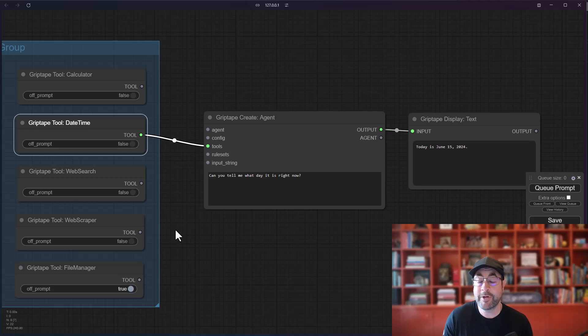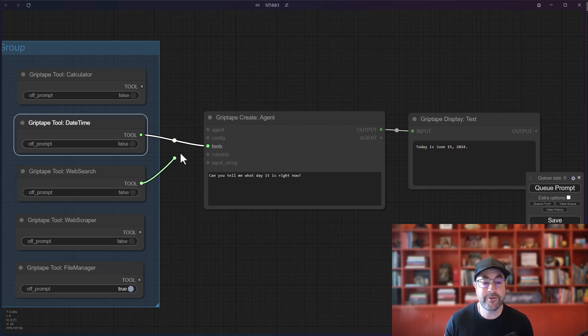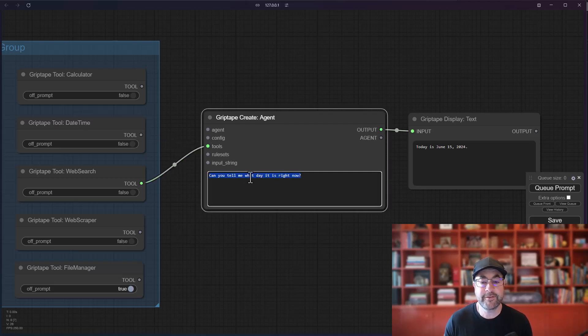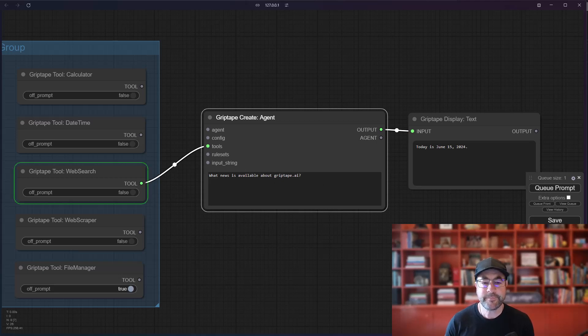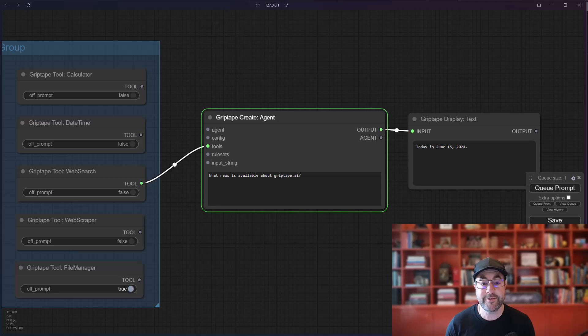Getting the date is one thing. But what if we wanted to search the web? Well, we can use the web search tool, bring this in and say, what news is available about GripTape.ai? So what this will do is then decide to use the web search tool. It'll do a search and it'll come back with a bunch of information.